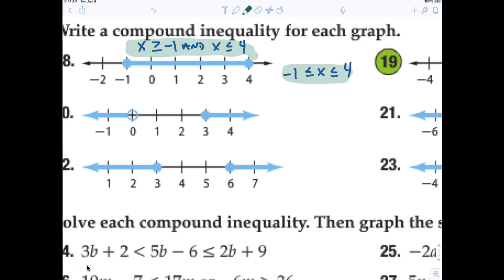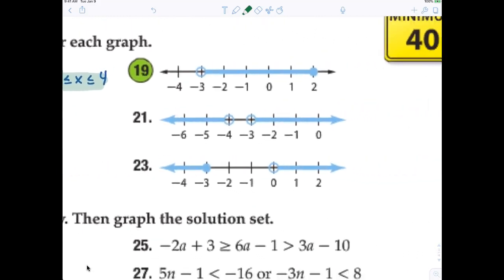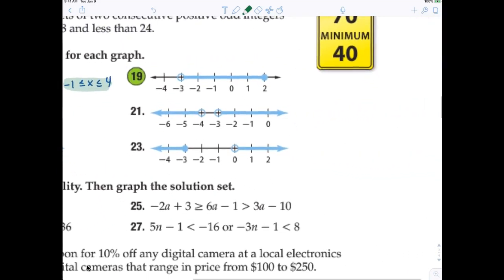Let's look at number 19. For question 19, I would like you to start at what number? Negative 3. That's less than x, which is... Very good. That's the answer.